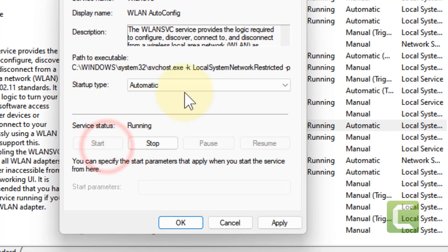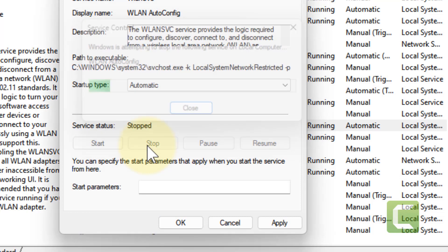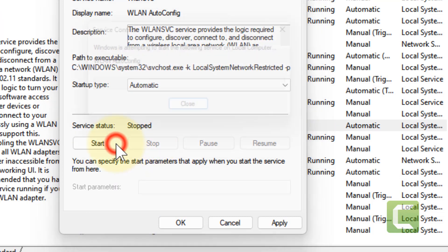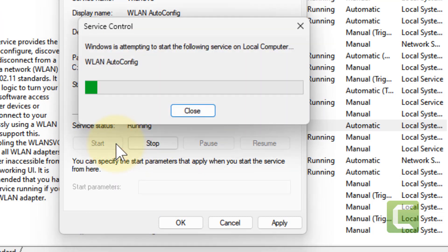If it is not running, click on Start to make it running and click on Apply. If it is already running, click on Stop to stop the service once and then again start.